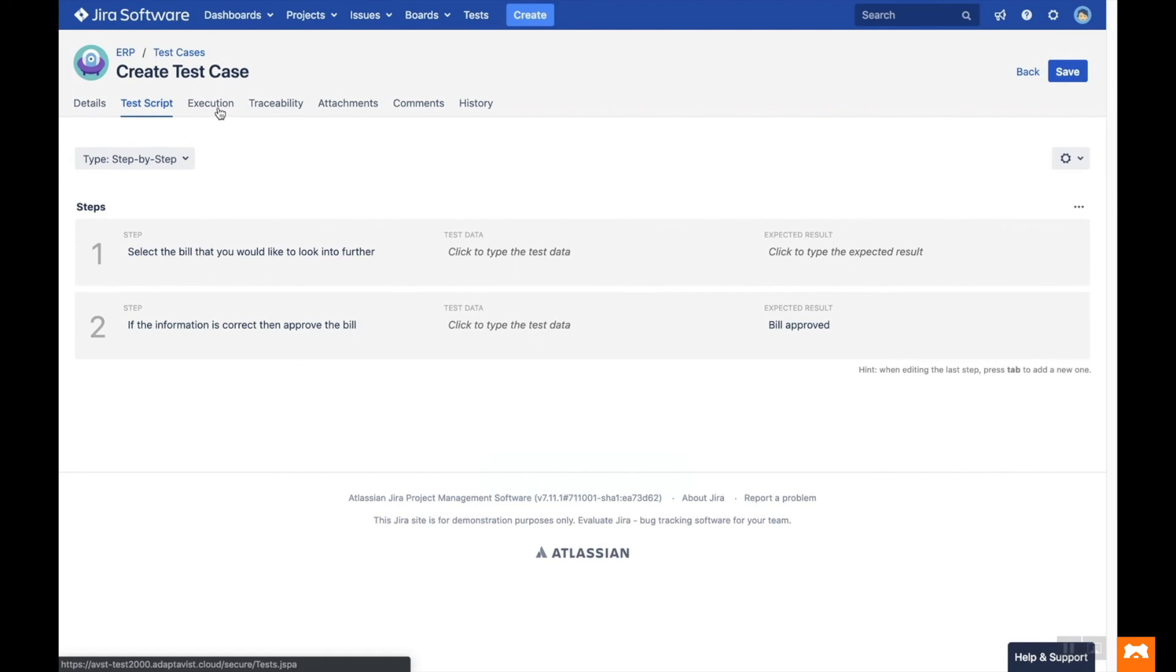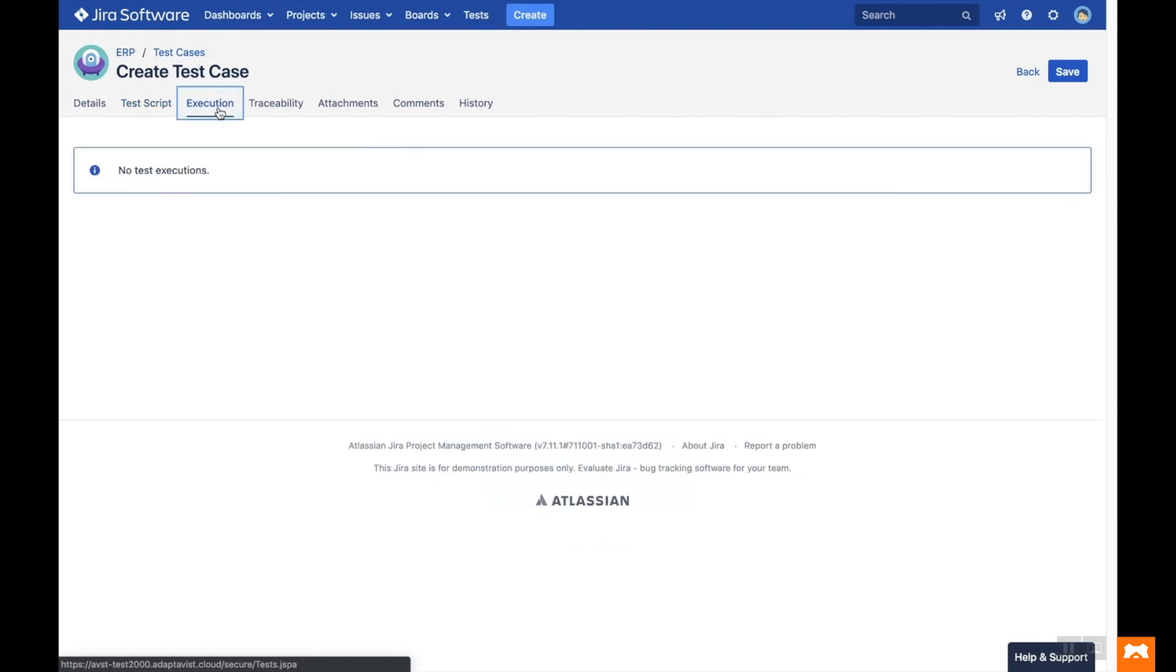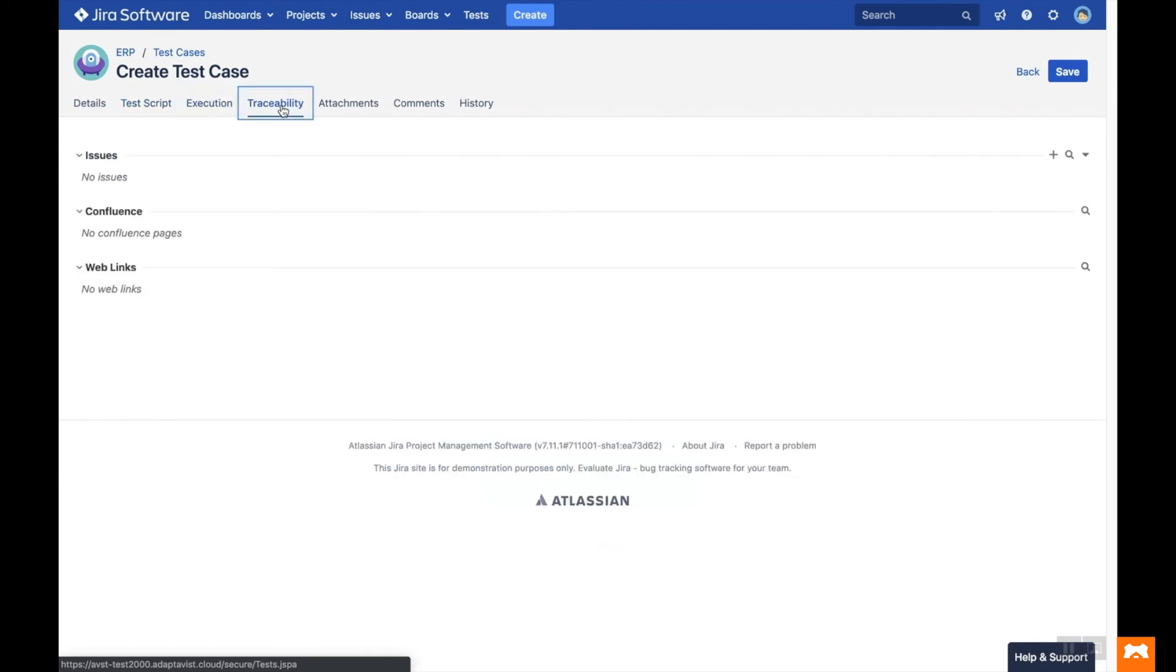On the Execution tab, you can track previous execution results of this test case. And on the Traceability tab, you can link your test case to requirements, bugs, confluence pages and web links.